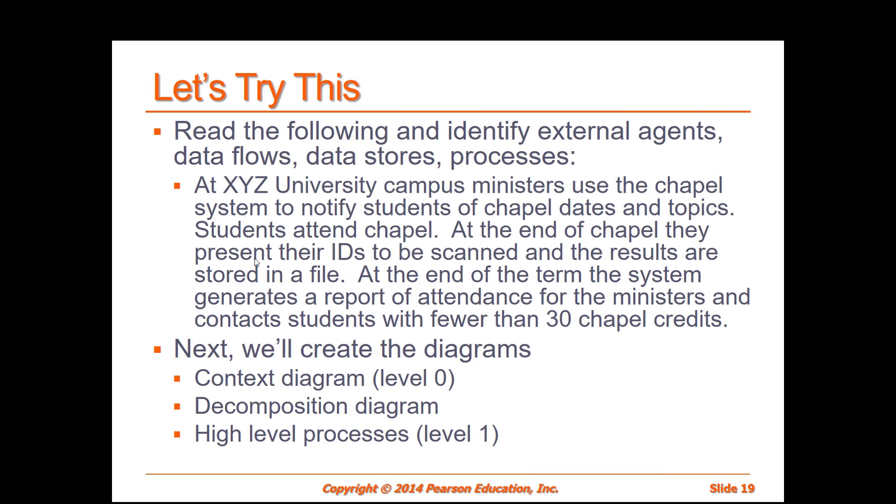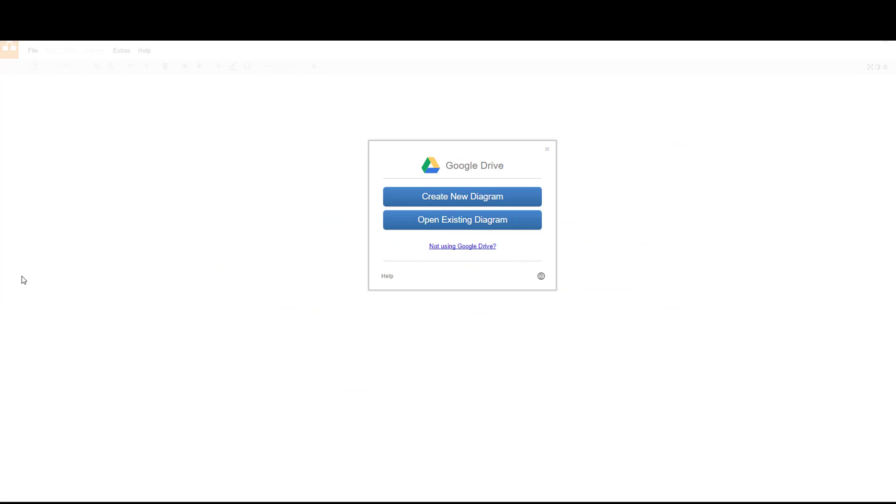This is the scenario that we're going to be using for our context level diagram, sometimes referred to as a level zero diagram. We'll also use this same scenario for creating a decomposition diagram and a high level process or level one diagram. The scenario is on the screen. I'll let you read it. If you want to take a little bit longer to read it, pause the video.